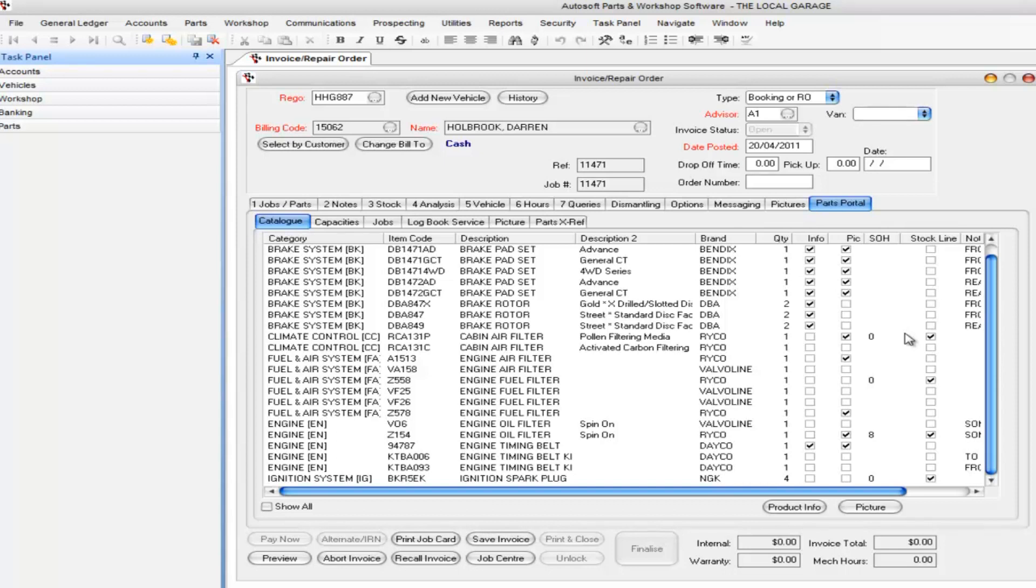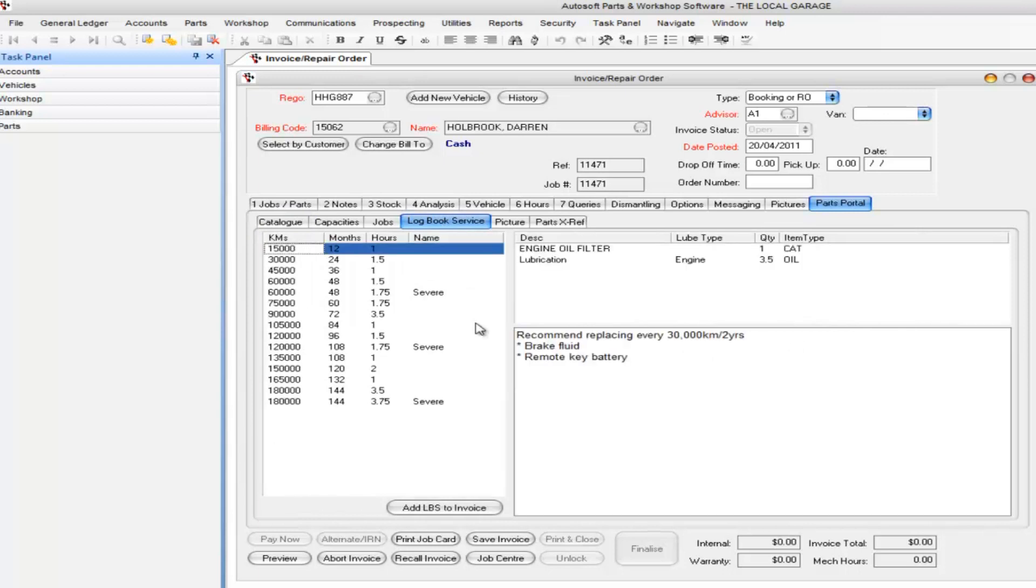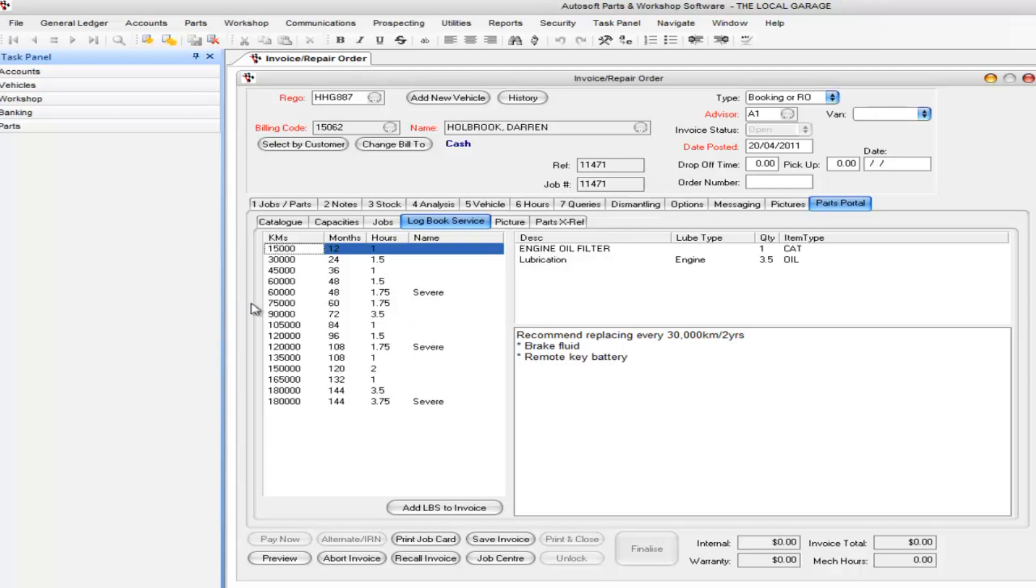What I want to focus on is the logbook service. This is the brand new part that we've added into Parts Portal. What the logbook service shows you is the service interval, how many months, the hours it takes, and in this case we've got severe ones and normal ones.